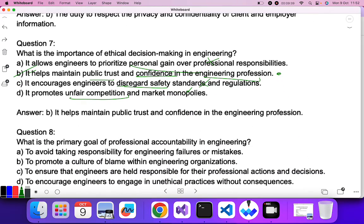Question eight: what is the primary goal of professional accountability in engineering? Professional accountability means being responsible for any professional decision or work you undertake. Avoiding responsibility for engineering failures is not the answer, nor is promoting a culture of blame. The correct answer is: to ensure that engineers are held responsible for their professional actions and decisions. C is the correct answer.